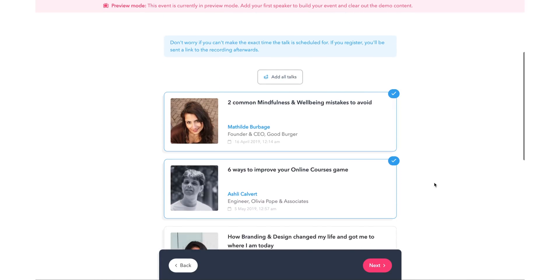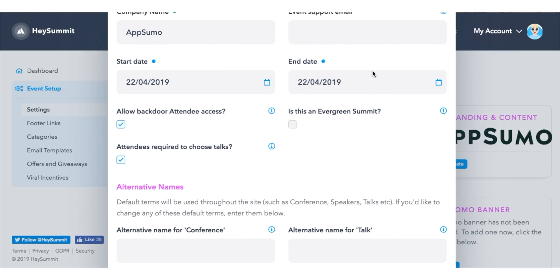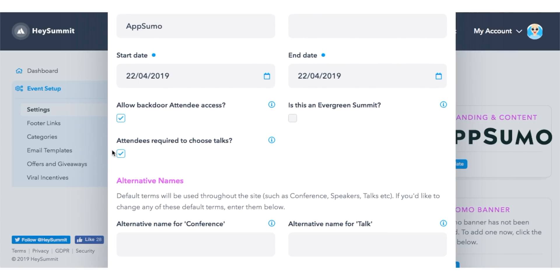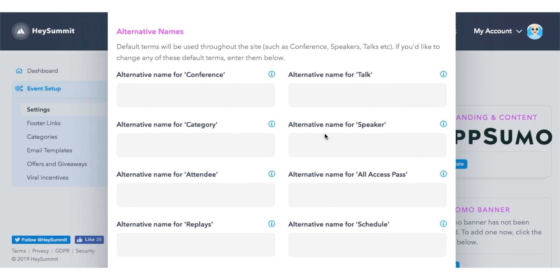But, if you're running a smaller summit and don't have dozens of speakers, you can actually disable the content selection part of that registration.